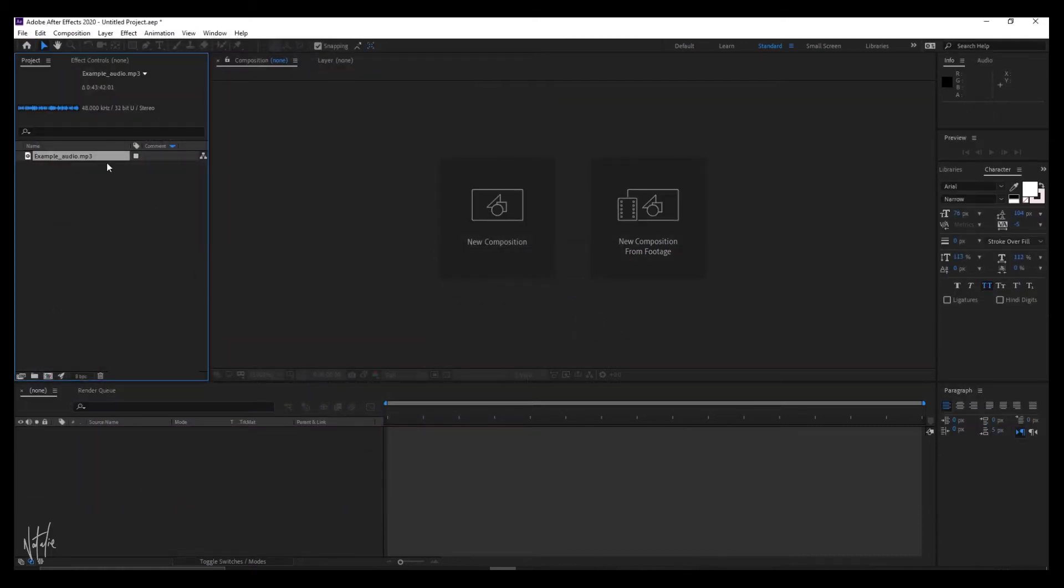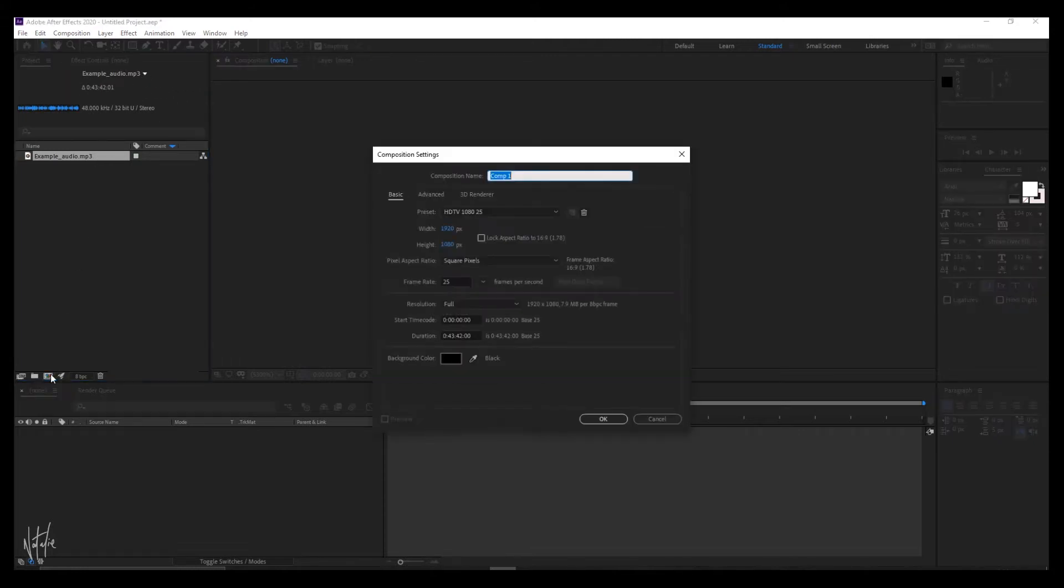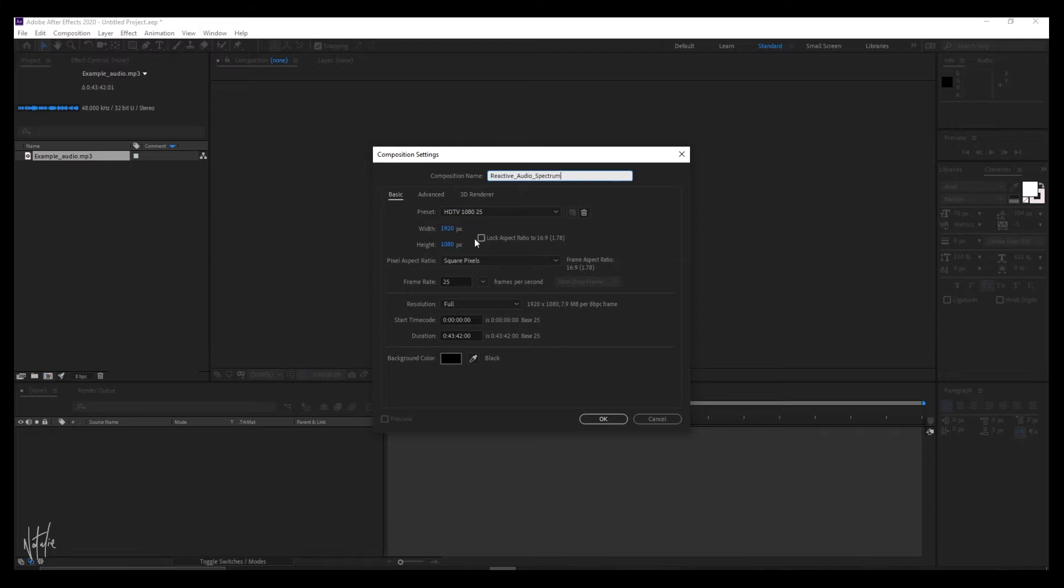Make sure you've got it selected so you can note the clip duration up here. Open a new composition and set it to whatever you want your video file to render out as. In our case, this is for the client's YouTube channel so let's set it to 1920x1080 and the duration needs to match your audio clip.